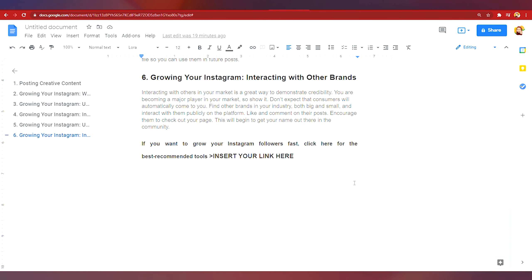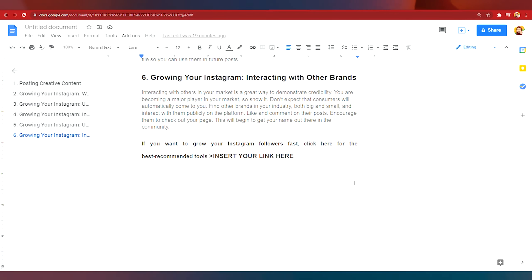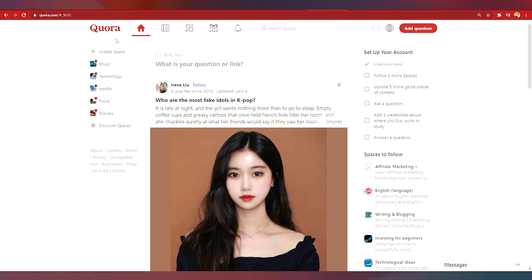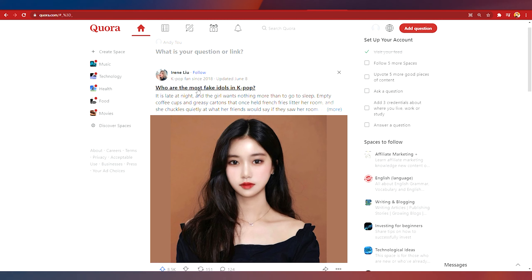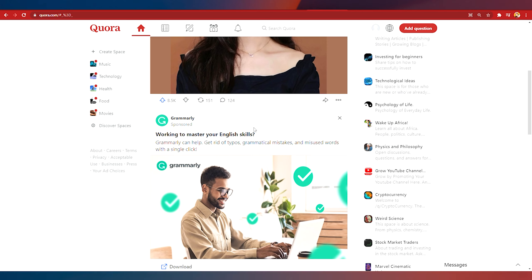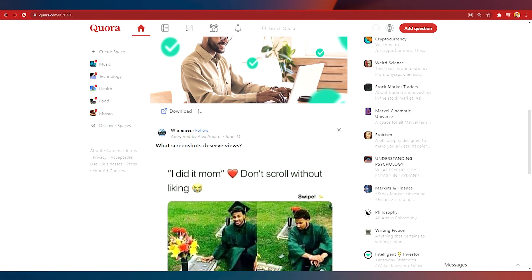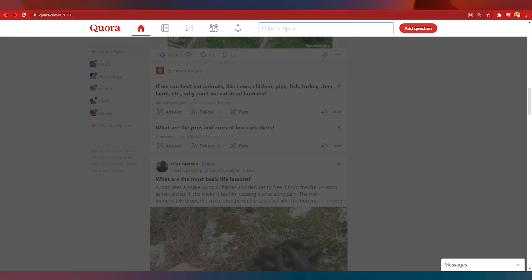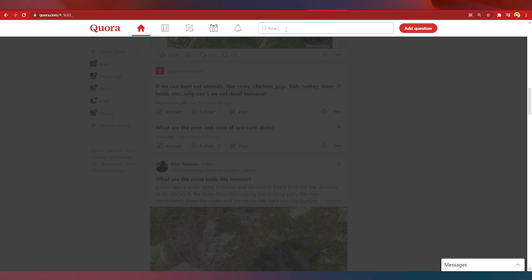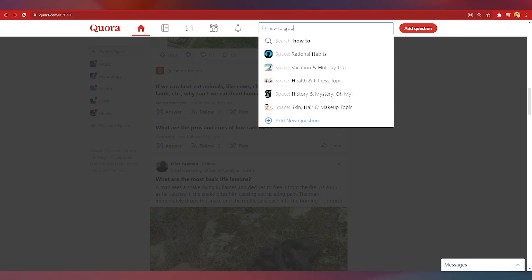The next question is where should you share this template? Where should you share your links? This is where I want you to go to Quora.com. This is a website where people can ask questions and answer at the same time. A lot of people come here to find answers so you can type in here how to grow your Instagram followers. Quora will show you all related posts on what you've searched.